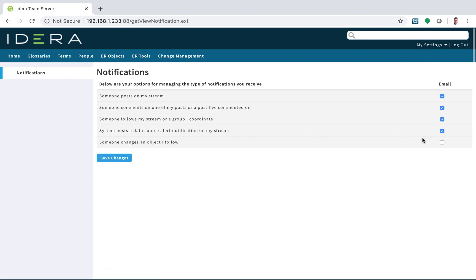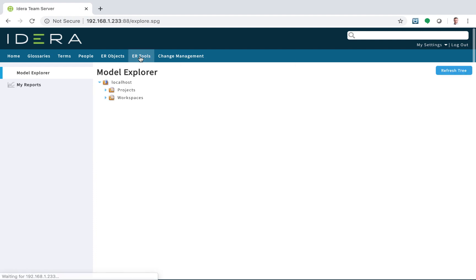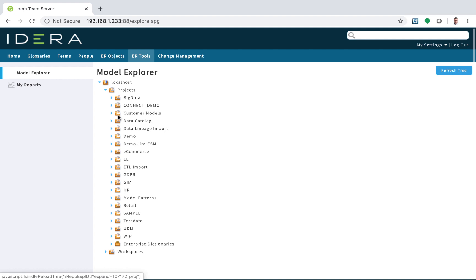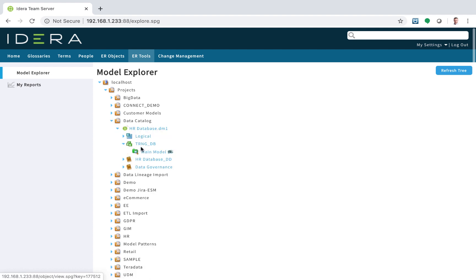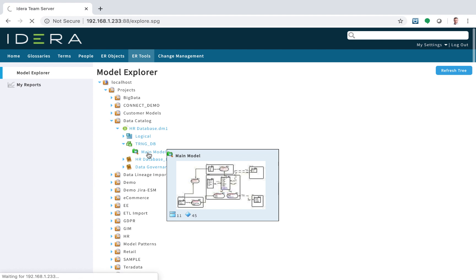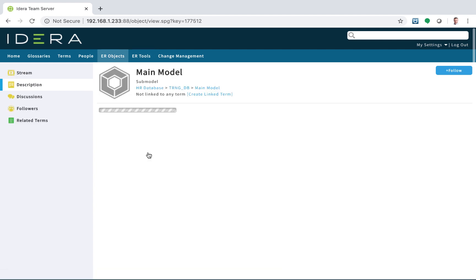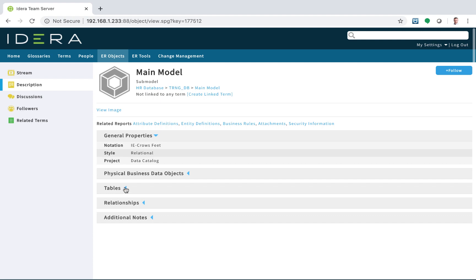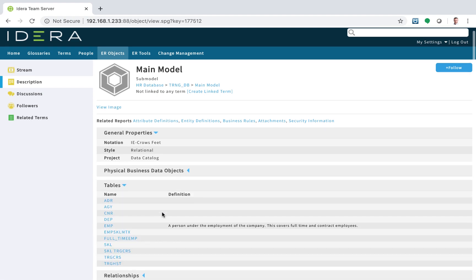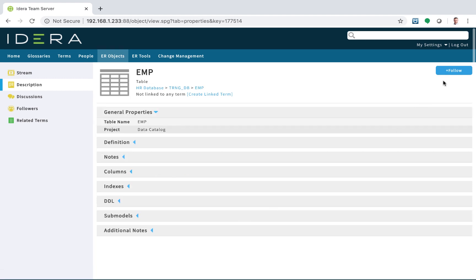This is off by default. If things change, that'll appear in the stream. If someone changes an object I follow, then email me — so I can switch that on. I go to my model and find the object I'm interested in. There's my training database. I'm interested in the main model. I'll go straight to the model. There's a particular table in this database I'm interested in — the employee table. The follow button is present on the top right-hand corner of all objects, so I can follow this table object.